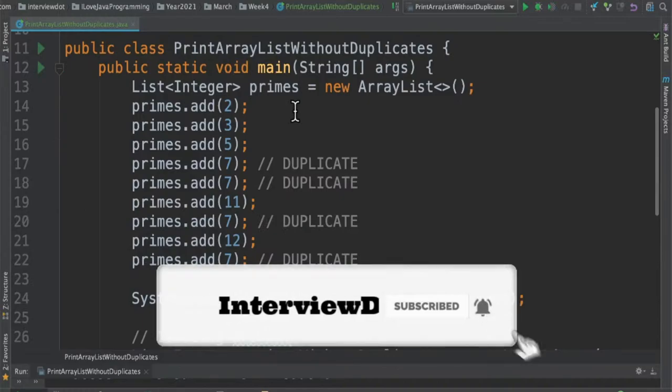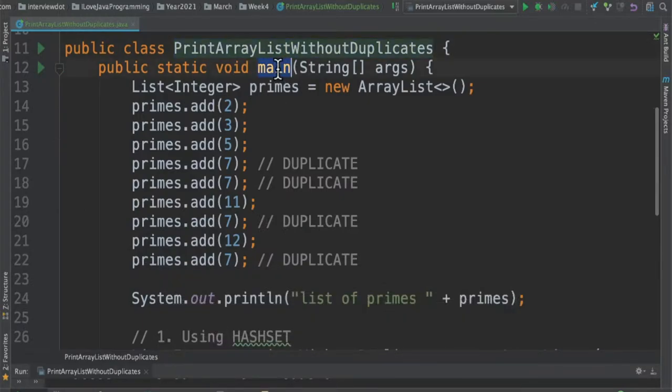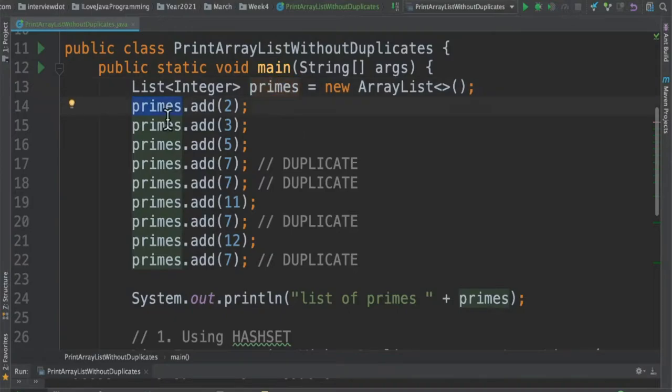In this program I've written a class which contains a main method, and inside the main method I've created a list variable and using this variable I'm going to add some elements with some duplicate numbers.